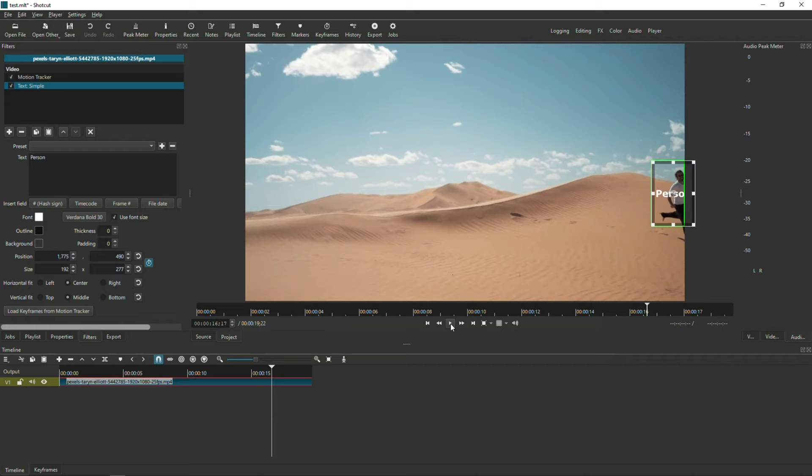That is using Motion Tracker paired with the text simple filter. If you have any additional questions, please just leave a comment below. Otherwise, until next time, thank you for watching.